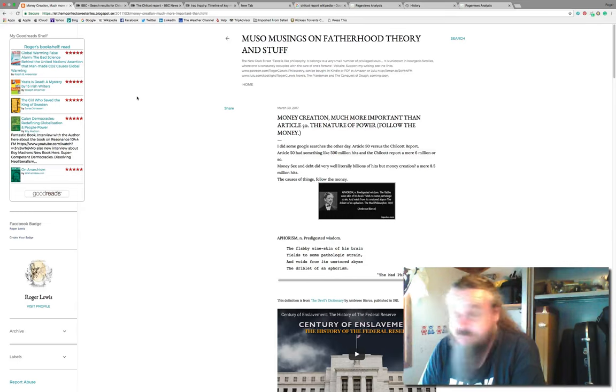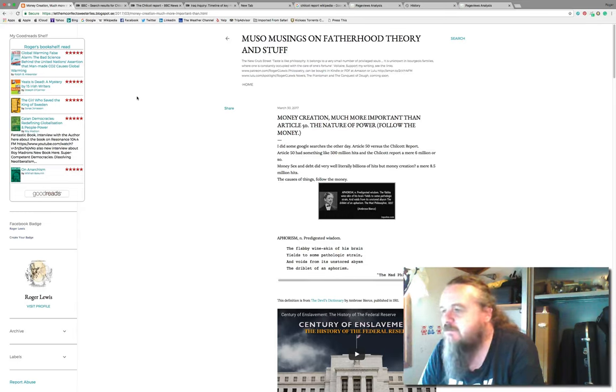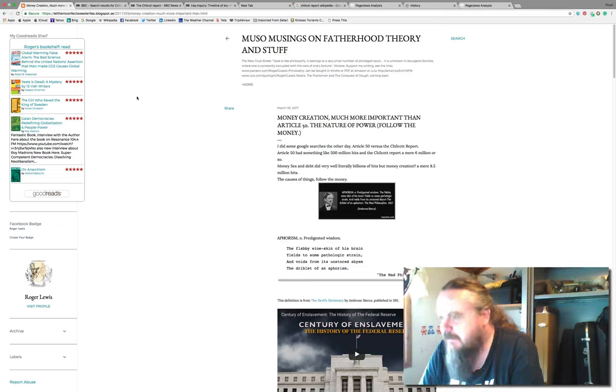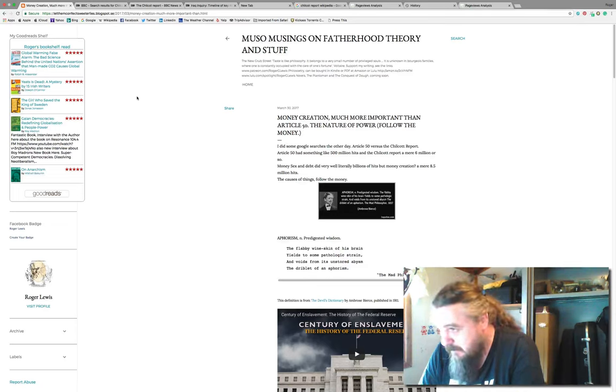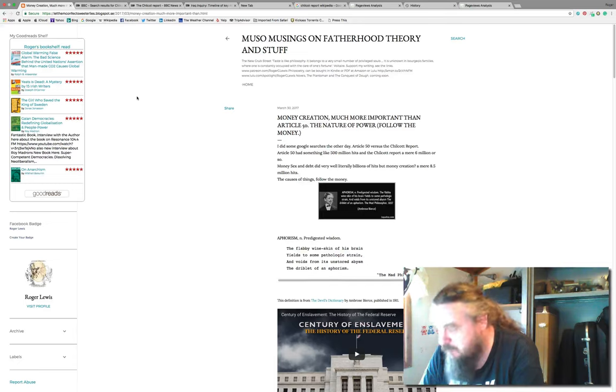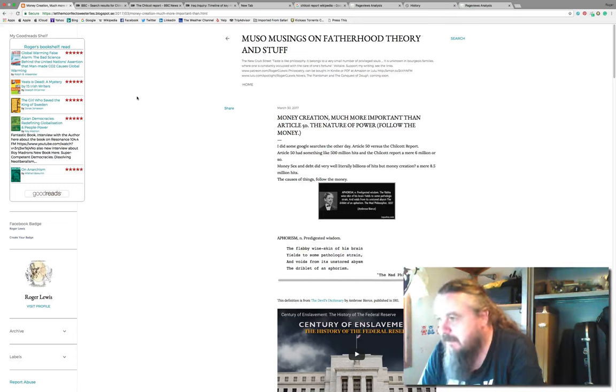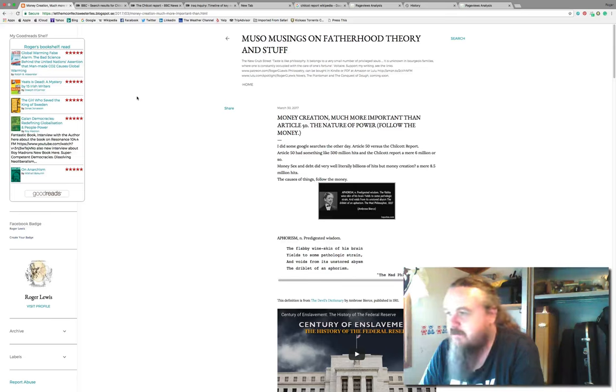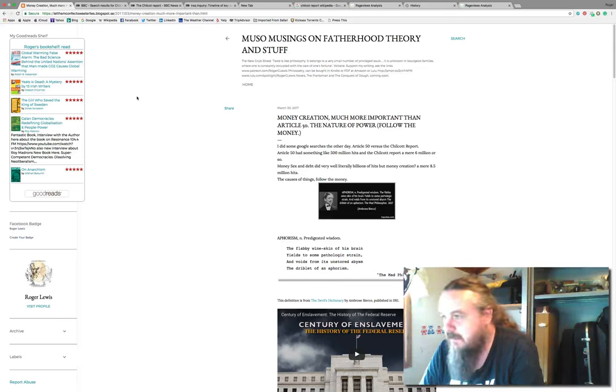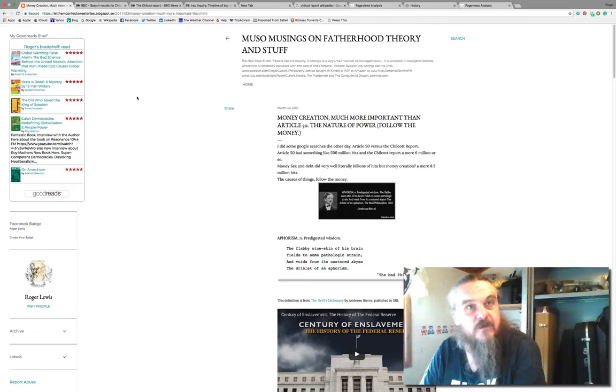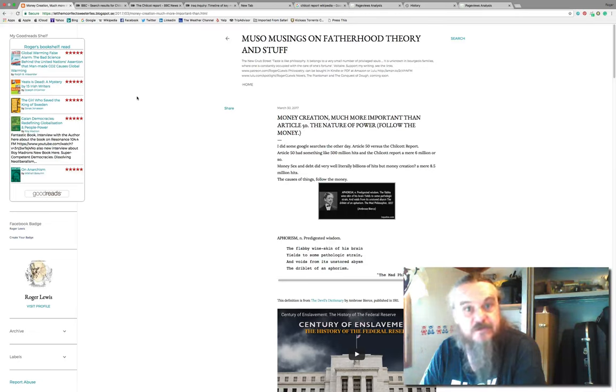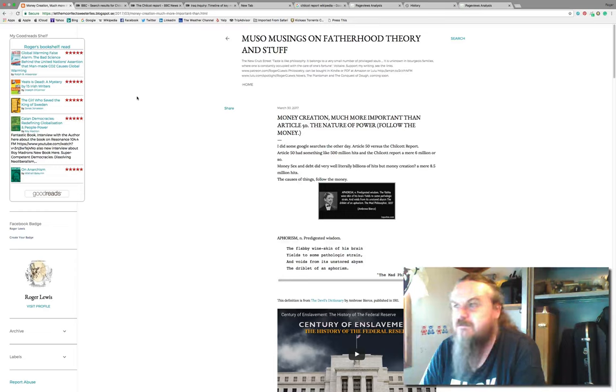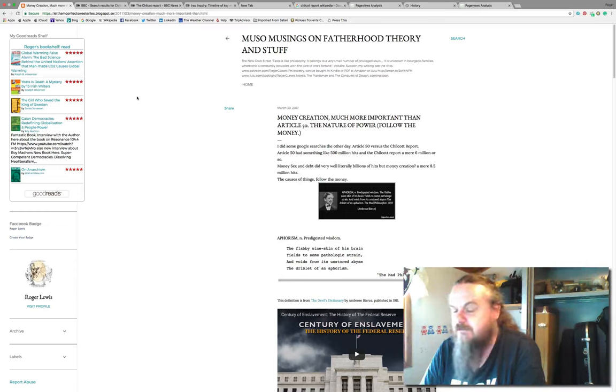Article 50 to trigger Brexit, which was everything on the news really since Wednesday when Theresa May sent her letter round to Donald Tusk, the president of the European Parliament. Jean-Claude Juncker is the president of the Commission.